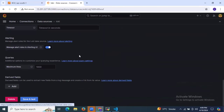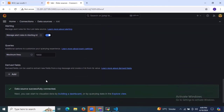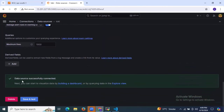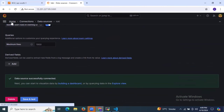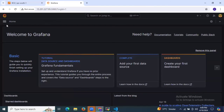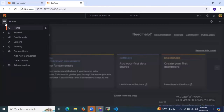Now let's scroll down, keep everything as it is, and click on Save and Test. As you can see, data source successfully connected. Now go to the homepage, then go to the menu and click on Explore.